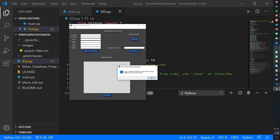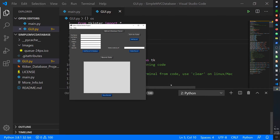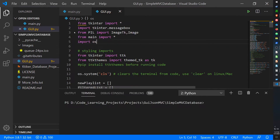This is a custom message I made that shows information about the app — it says this is a database manager used to create and query databases using a GUI front end. You can also close it from there.